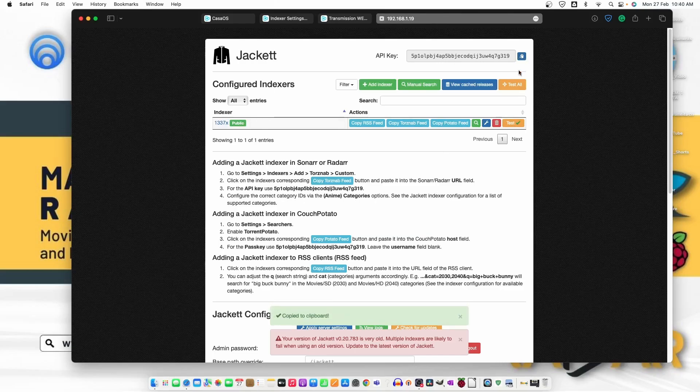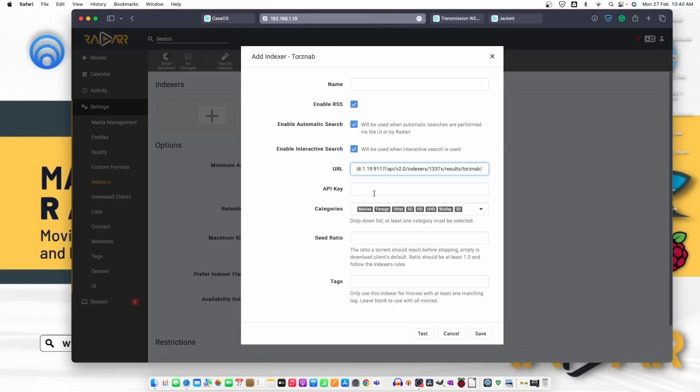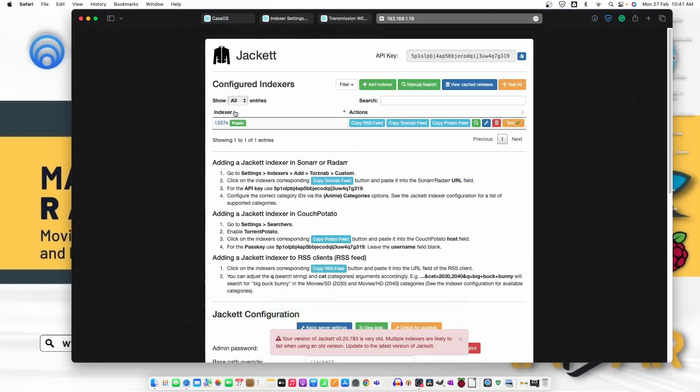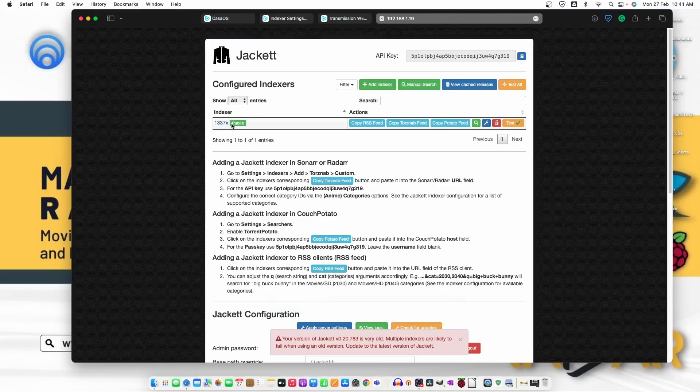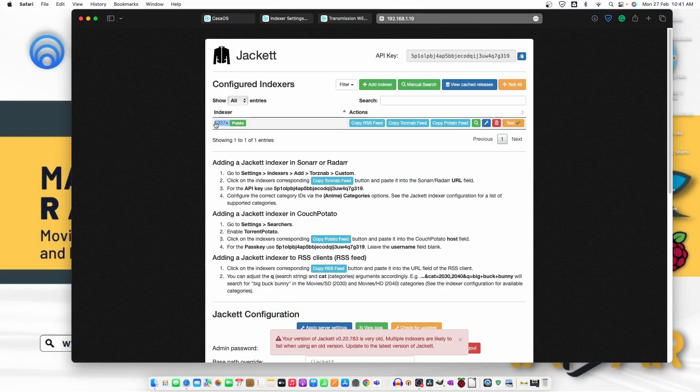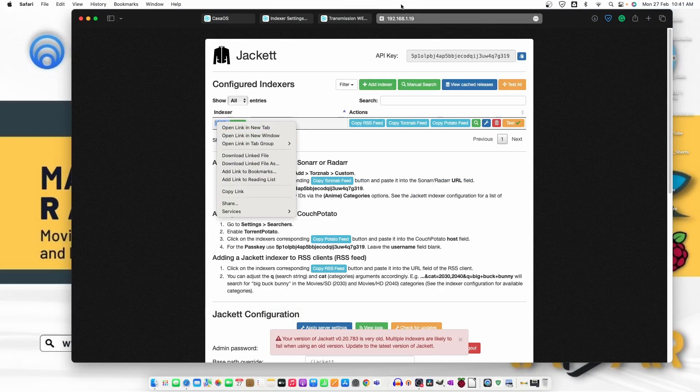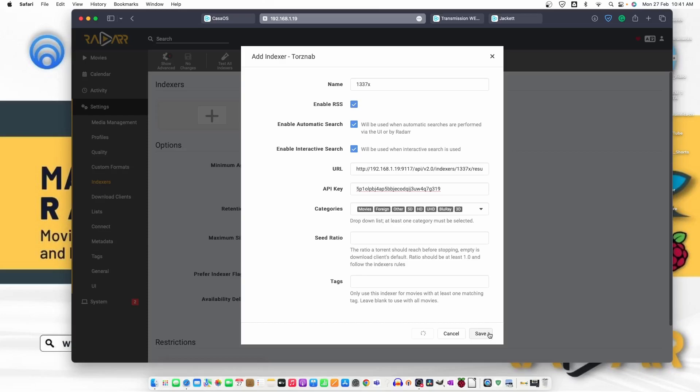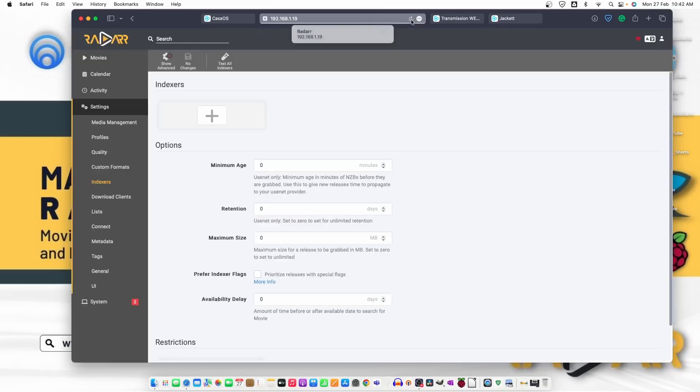and then go back to Jackett and then it says API key on the top. Let's copy and paste it here. Let's copy the name as well or just type it here and then test. It's taking some time. Let's just click on save to save it or let's just try to refresh the Radarr page.